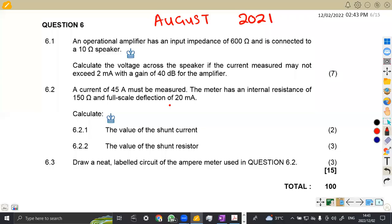Hello guys, welcome back to Maison African Motives. We are still on Industrial Electronics N2, working on the August 2021 question paper, which is a continuation from where we left off on question number six. We are not going to waste much time — we'll quickly rush through the questions and see what we're supposed to do to answer these typical questions.